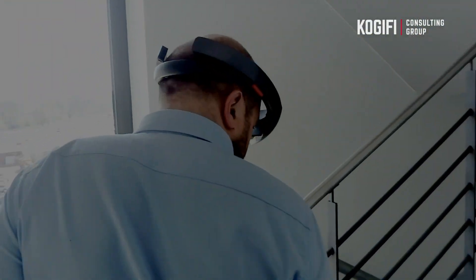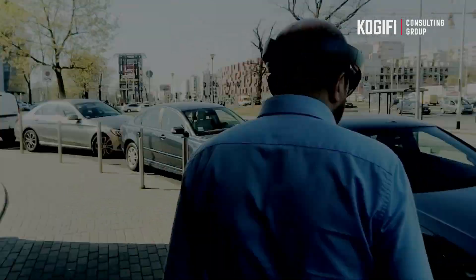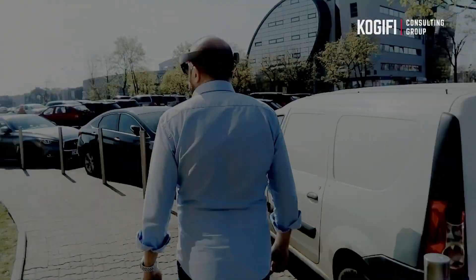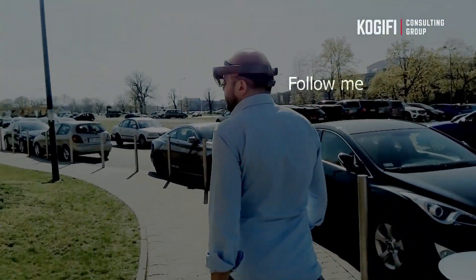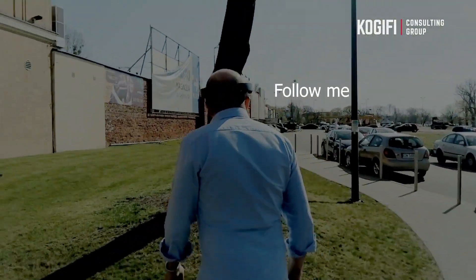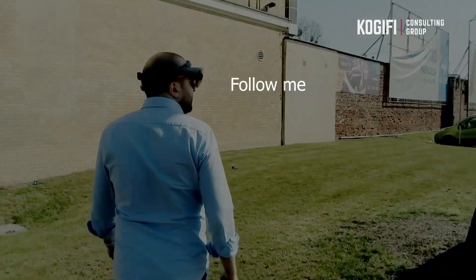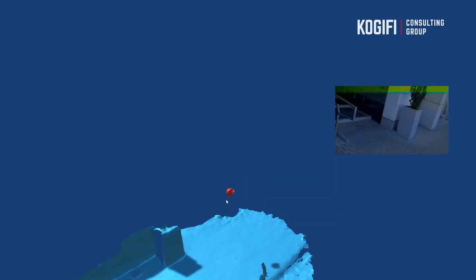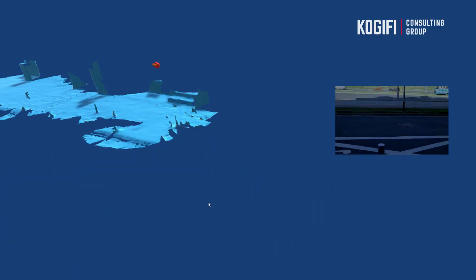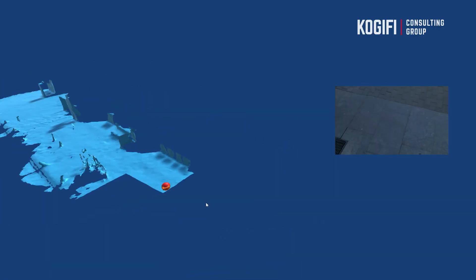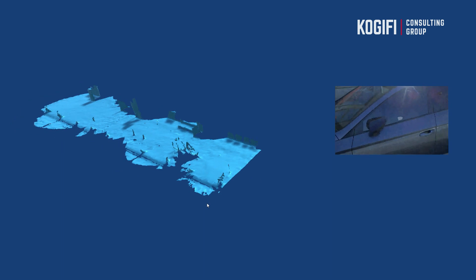The HoloLens will send the mesh to the computer all the time. Now we're going down the stairs — you can already see the whole scan after going down all five levels. Now we're going outside to the trees and characteristic points so you can see later in the mesh how it looks.